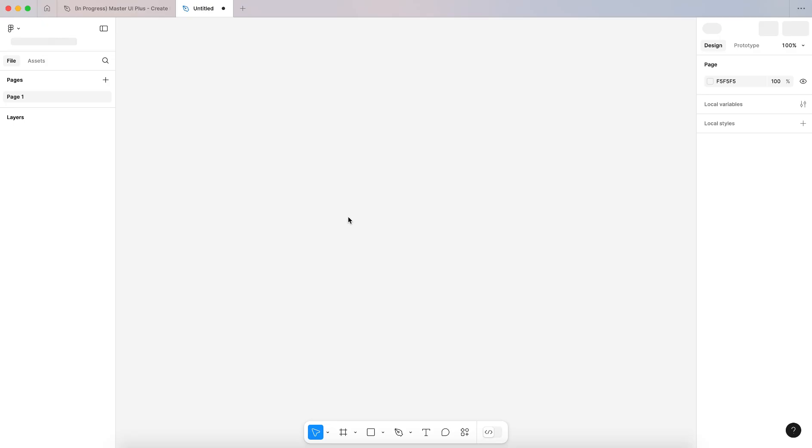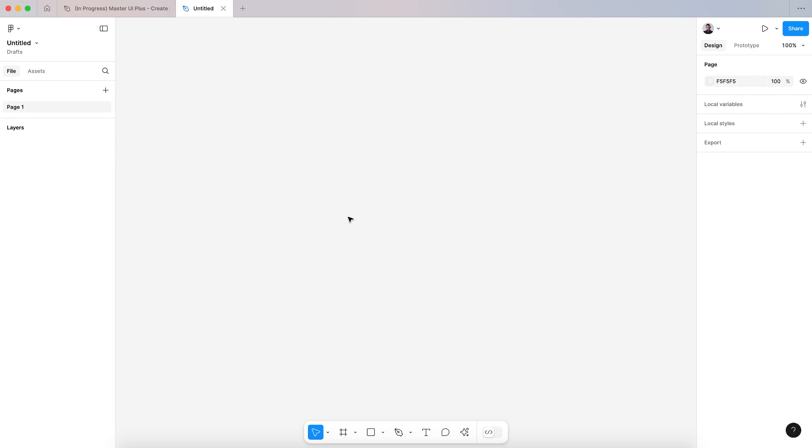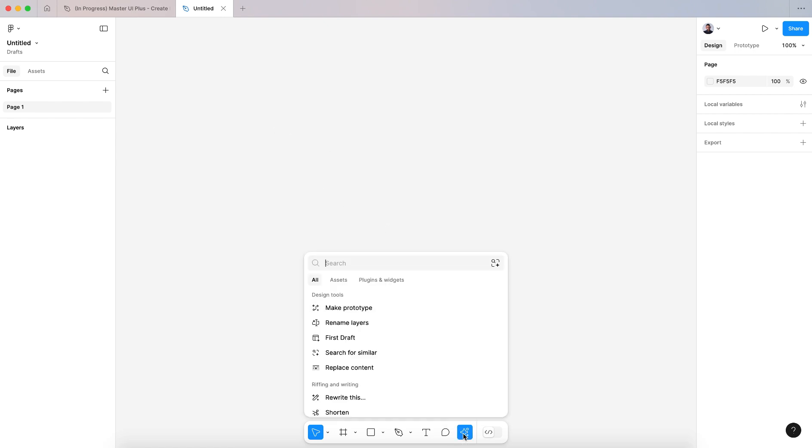One thing I need to mention here is those tools are available for the pro Figma paid version and they are not available in the free version right now. Let me show you, let's go here in action.